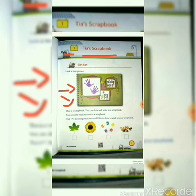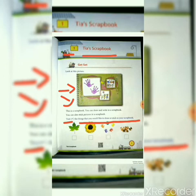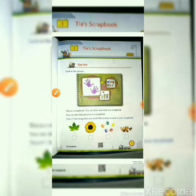In a scrapbook, you can save your personal and family pictures in the form of a book or card. Take the things that you would like to draw or stick in your scrapbook. From these pictures, whatever you like to draw or paste in your scrapbook, you can tick it. Let's go to the next page.